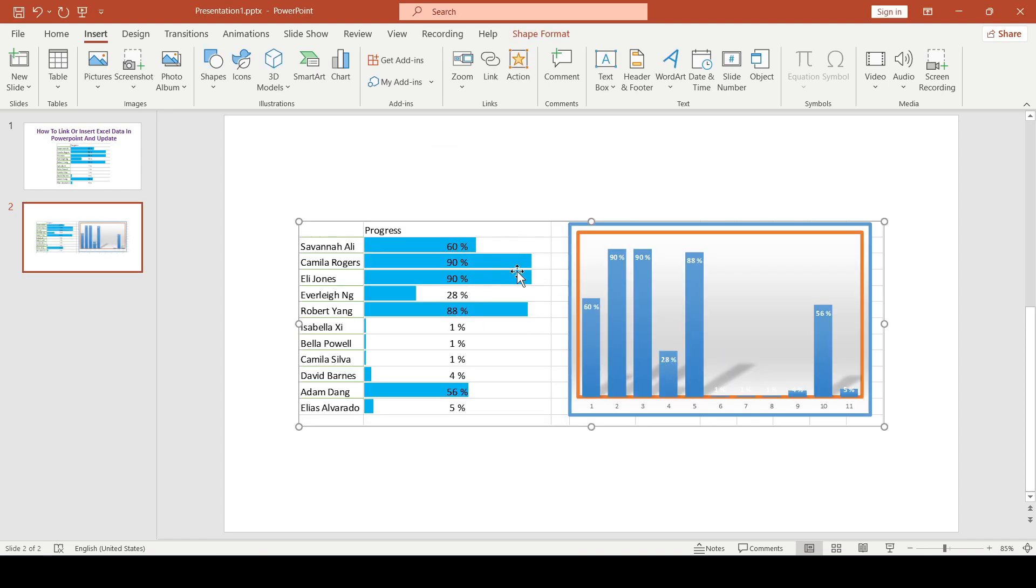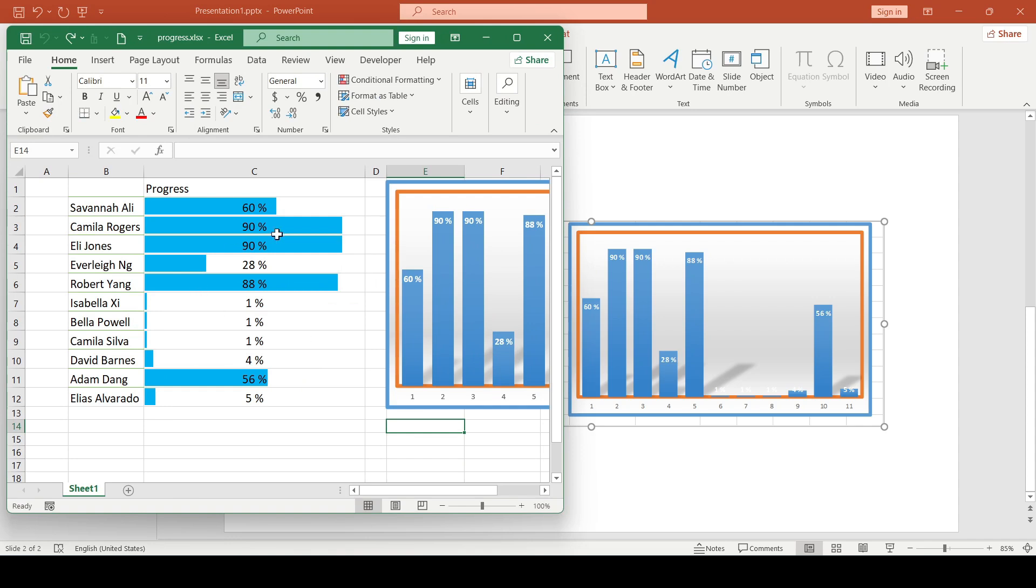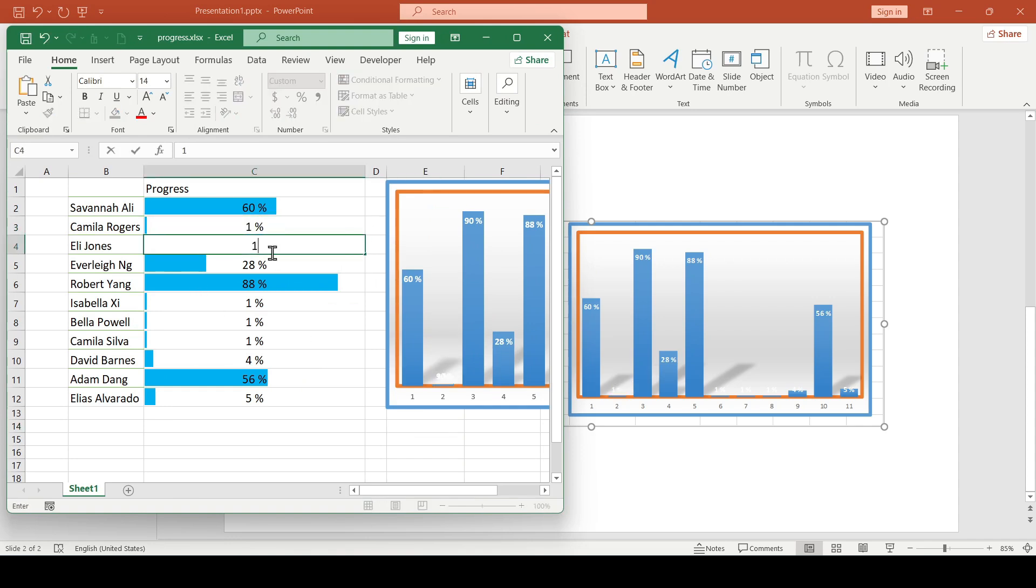And we inserted not only the progress bar, but also the chart that was nearby. And the inserted data is completely linked to the Excel file.